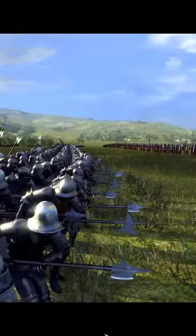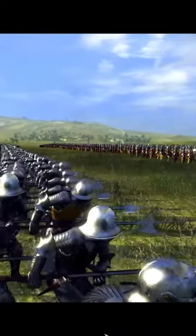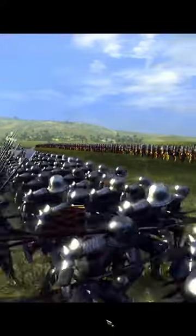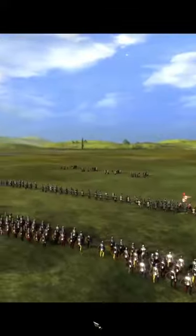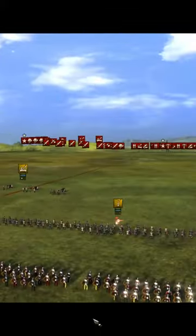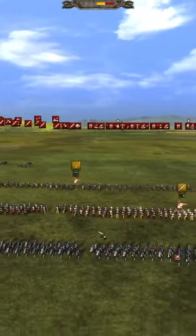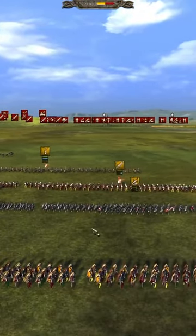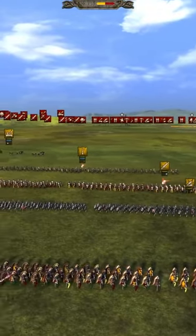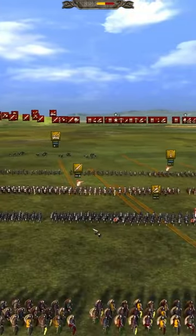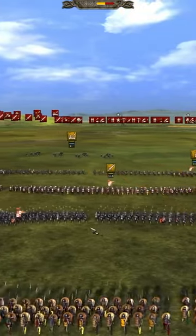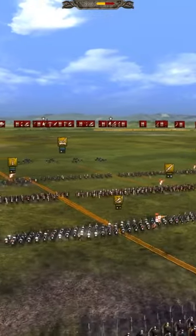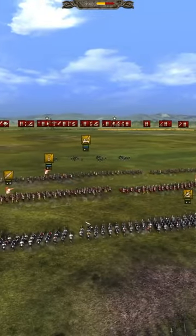Today we have a historical recreation — a late period battle. This is the Battle of Pavia. This battle takes place during the Italian War of 1521. The anniversary of this battle is actually a little more than a month away: February 24th, 1525.